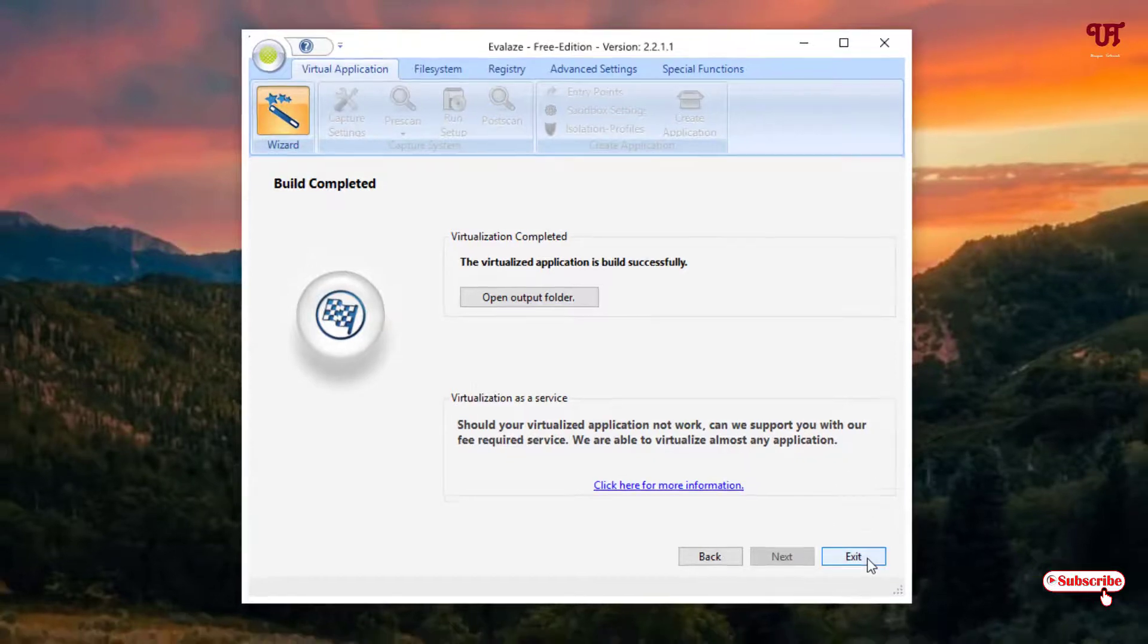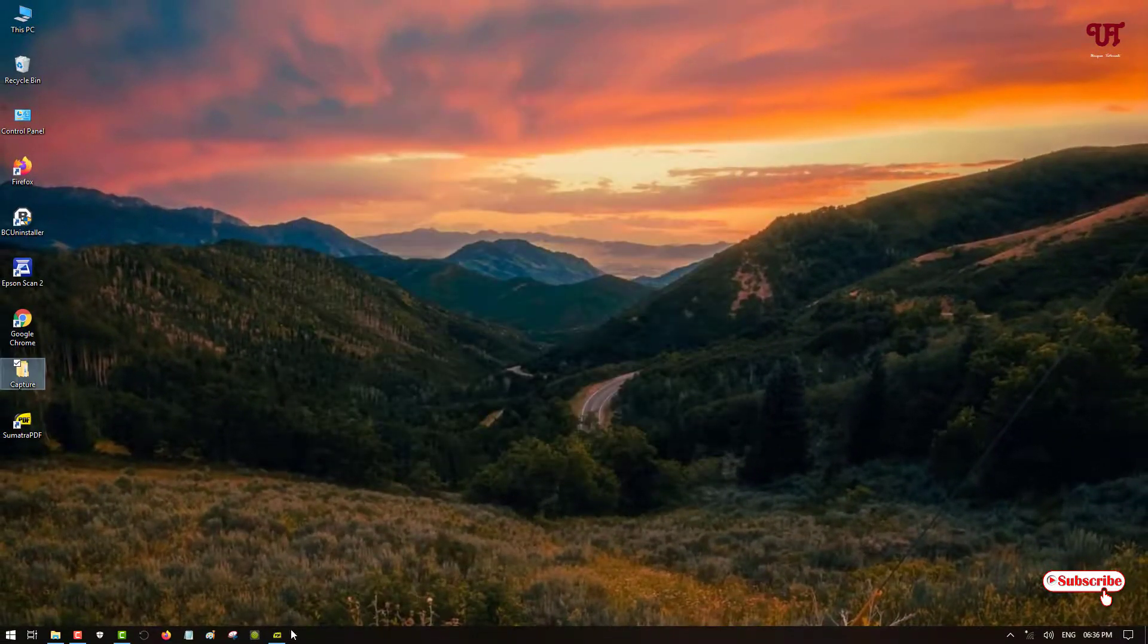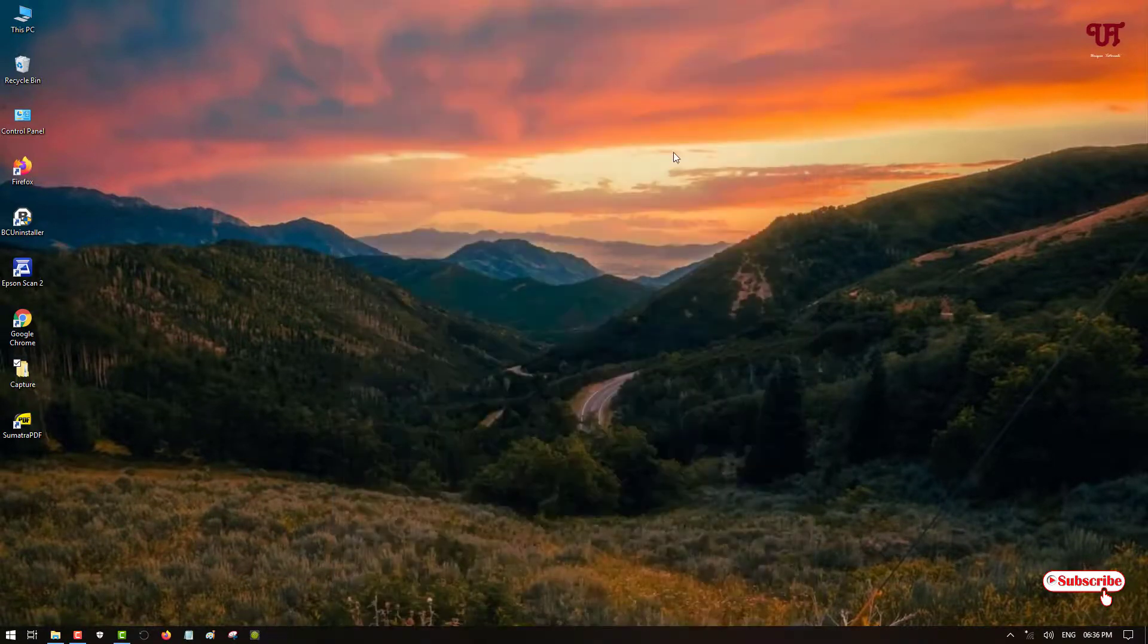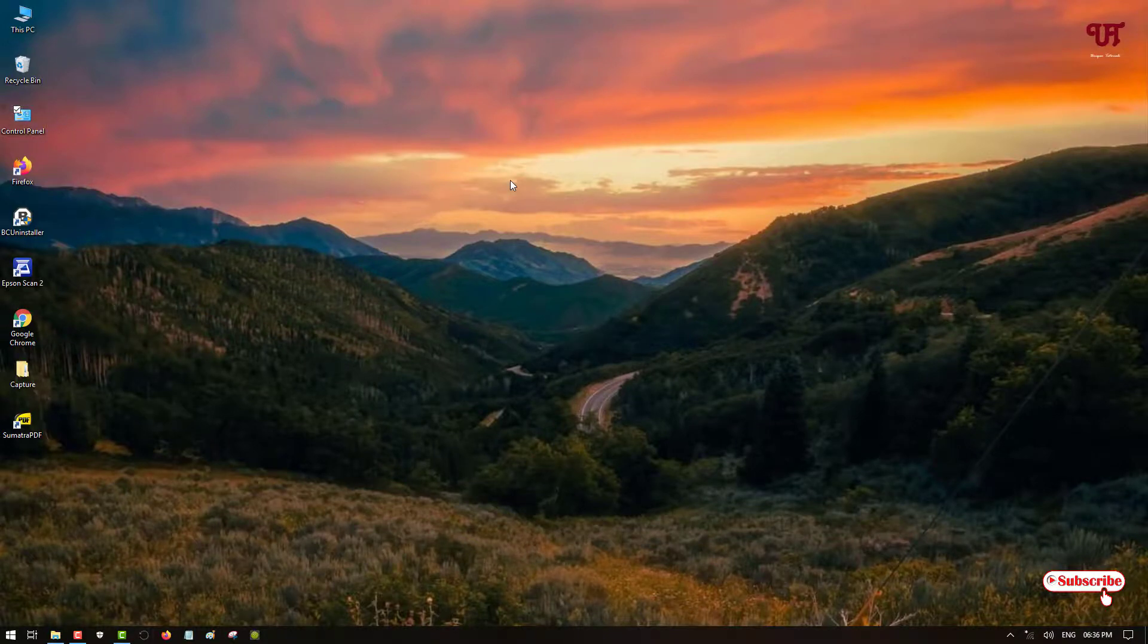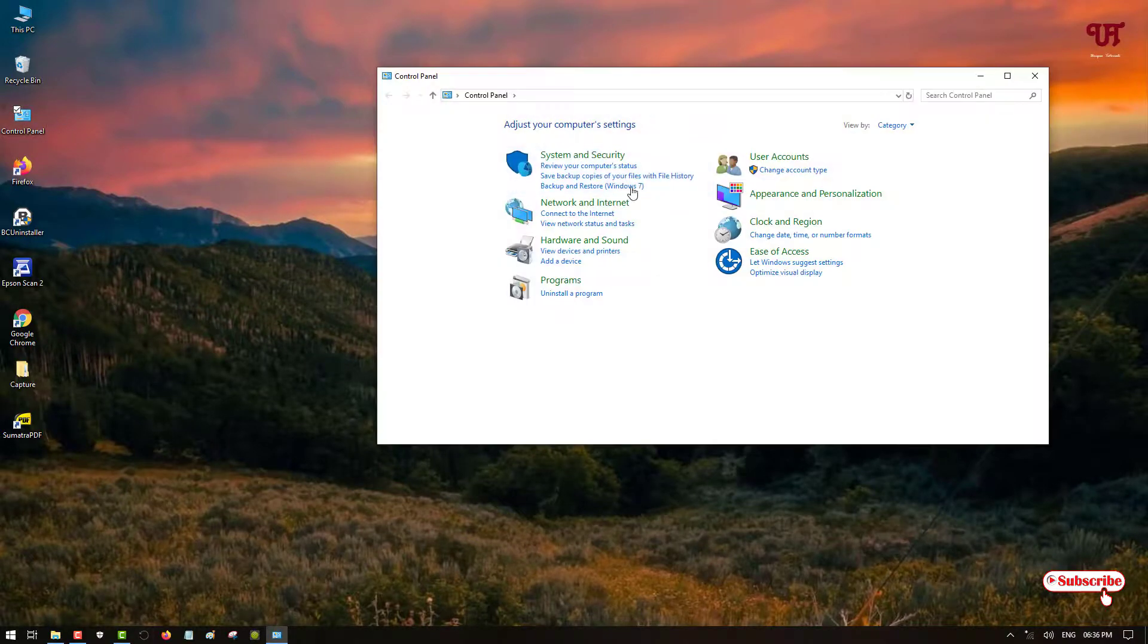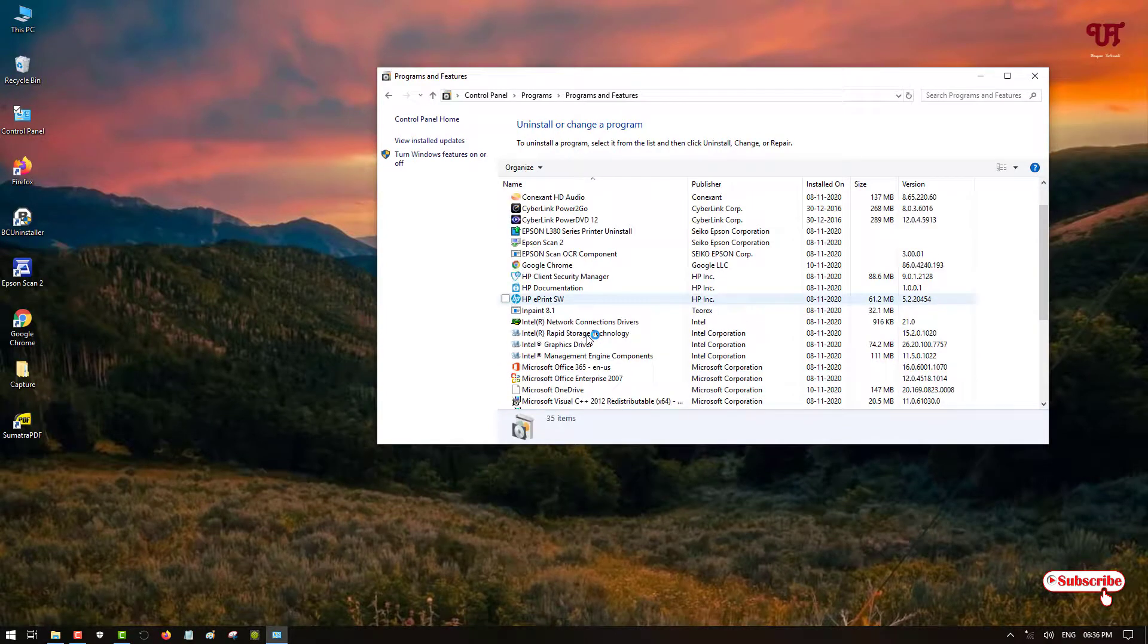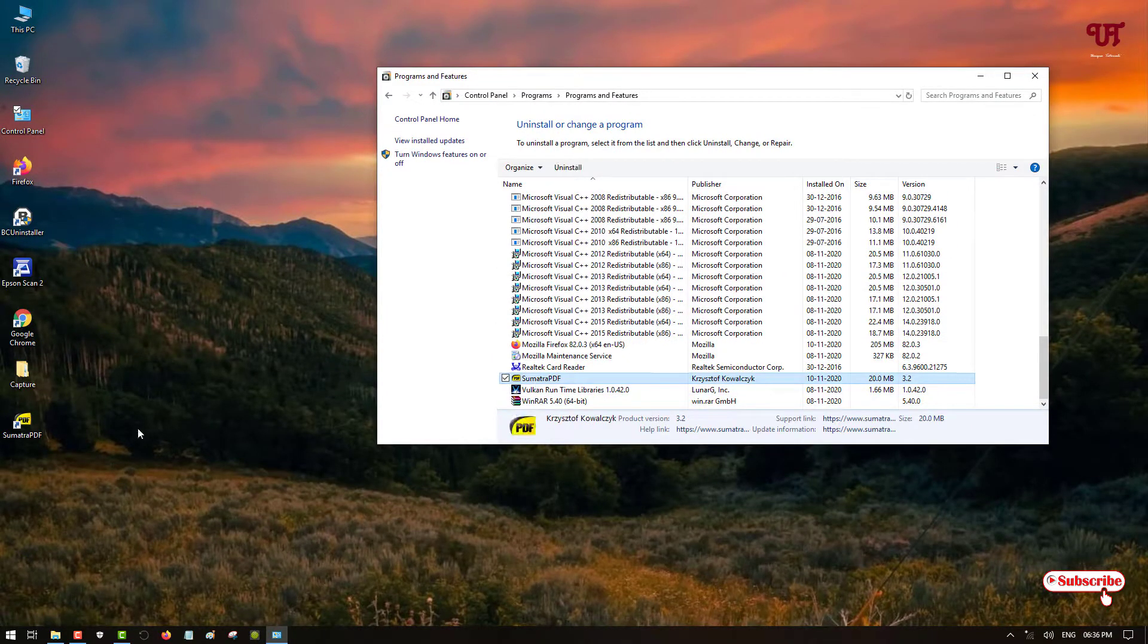So now you can close this window, just click on exit. Now you can see here we have just minimized the software which we have installed earlier. Now before running this portable software, let me clear your doubts by uninstalling this software first. Just let me go to the control panel and uninstall this software.